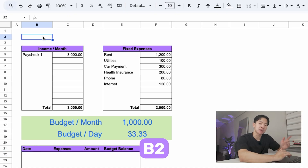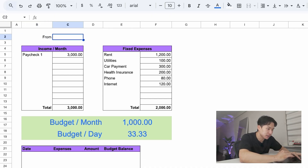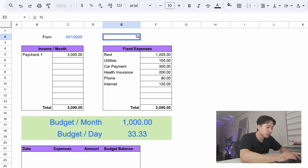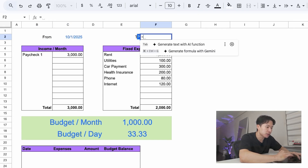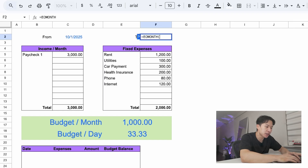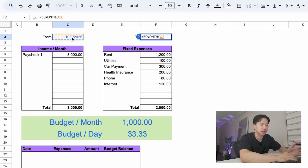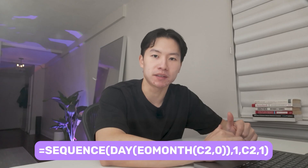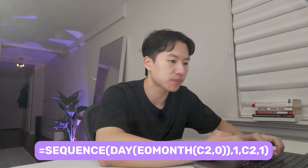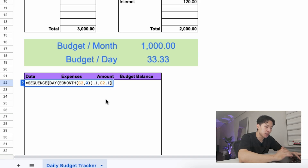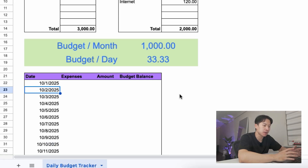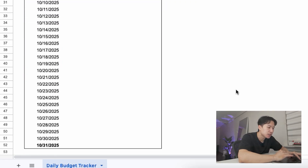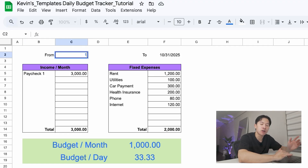To fill out dates for the entire month, I'll show you a shortcut. So at the very top in B2, type in 'from,' and next to it, your start date — let's say 10-1-2025. And in E2, type in 'to,' and next to it, enter this formula. This auto-calculates the last day of the month. And now, in B22, use this SEQUENCE formula. This uses the dates we have above and generates every single day of the month automatically. You can change the starting month and it'll update all the days below.